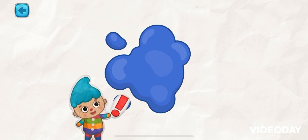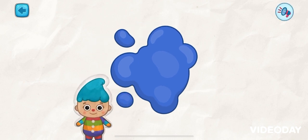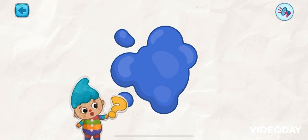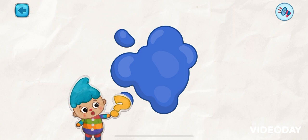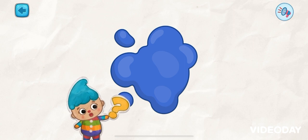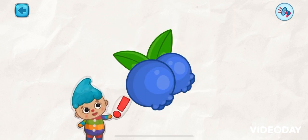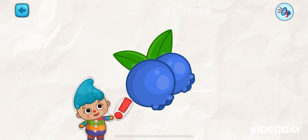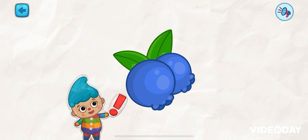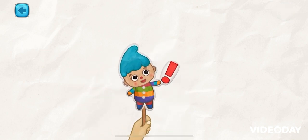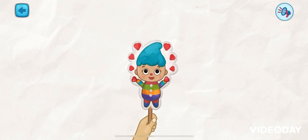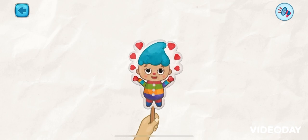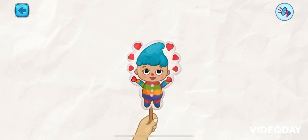This is the blue color. Tap on the blue color. Good job! It's a blue blueberry. Wow! You just learned three new colors!